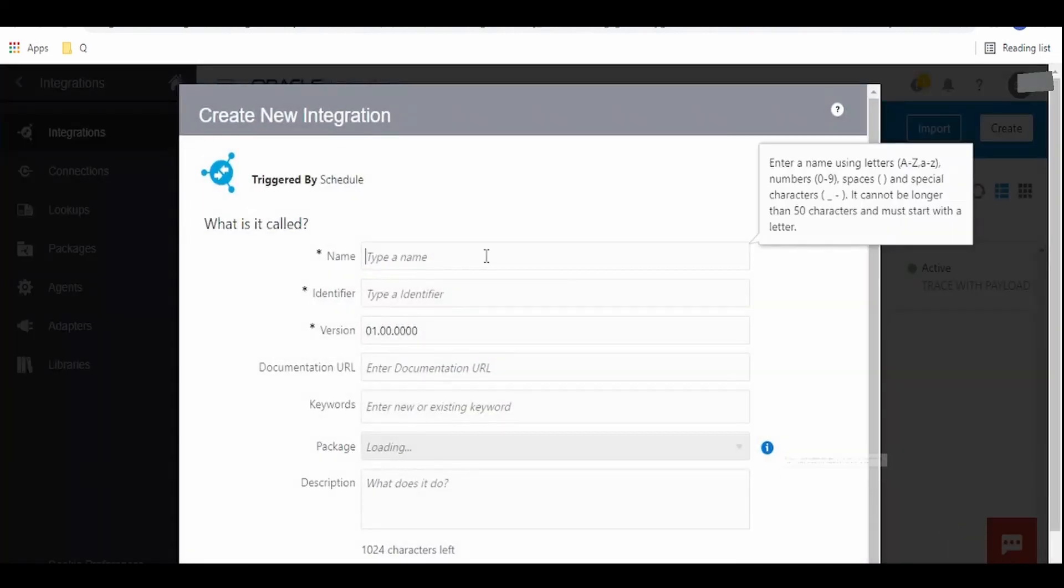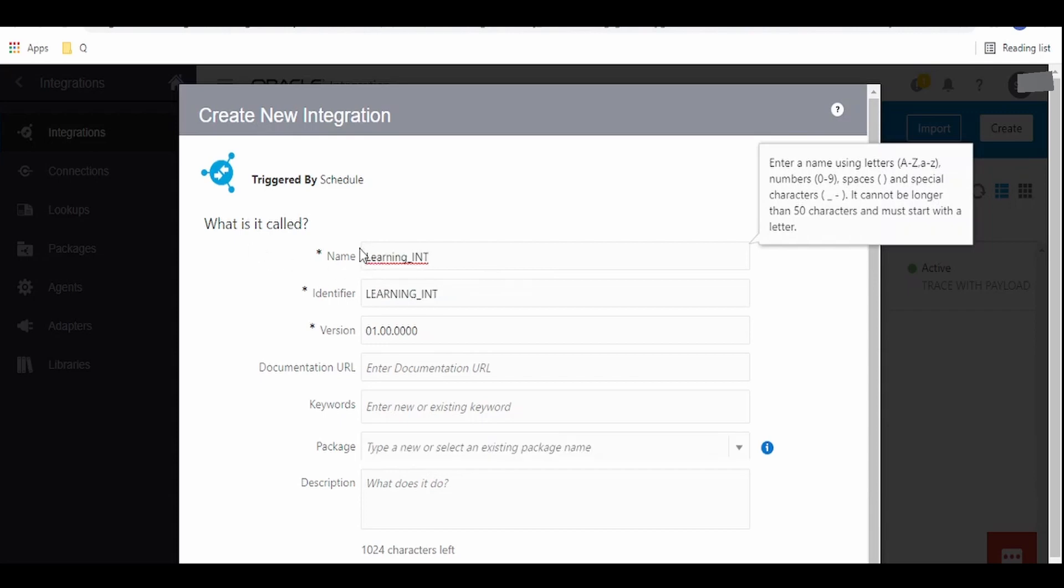Here we have to give some meaningful name for our integration. If you have documentation written in some website or forum, we can provide the URL over here.